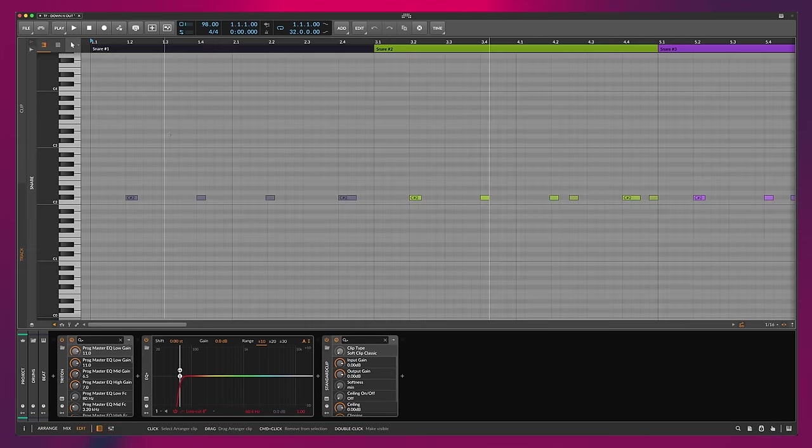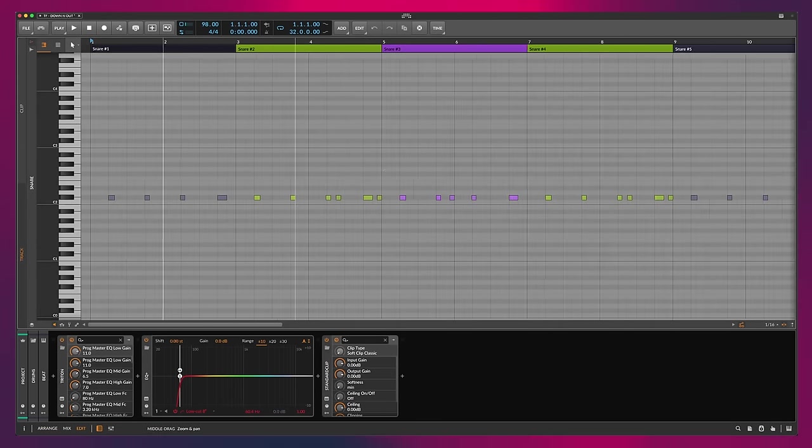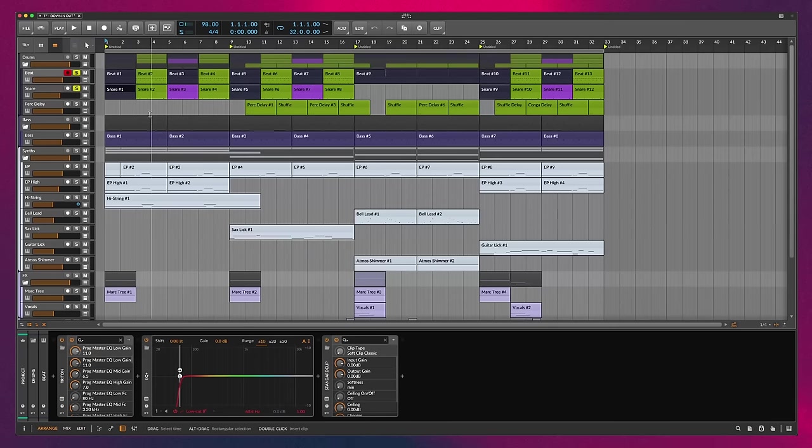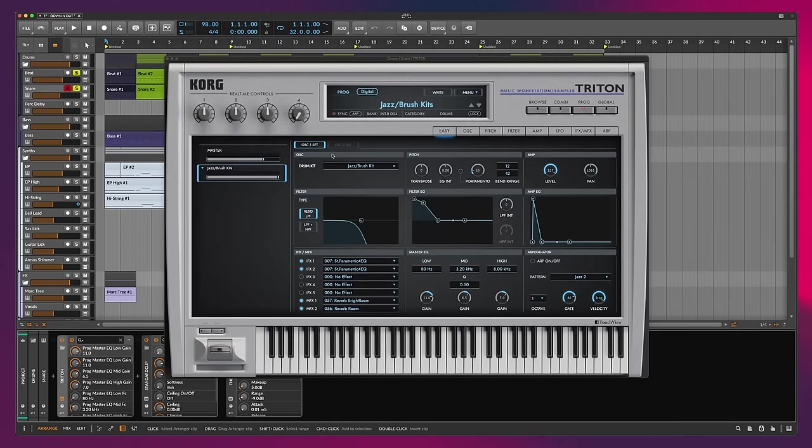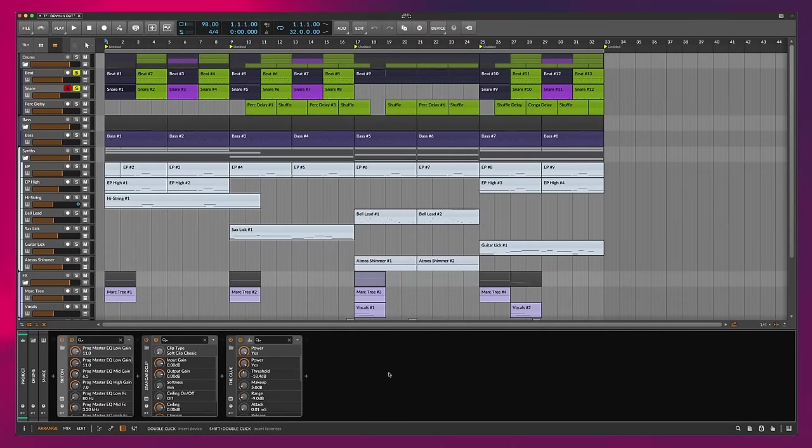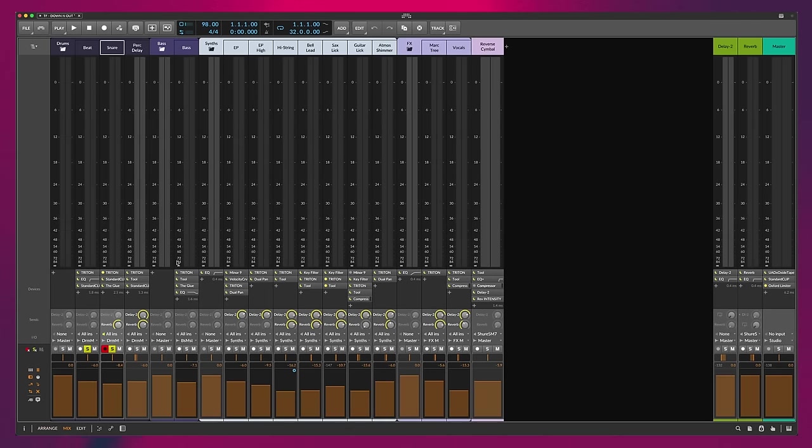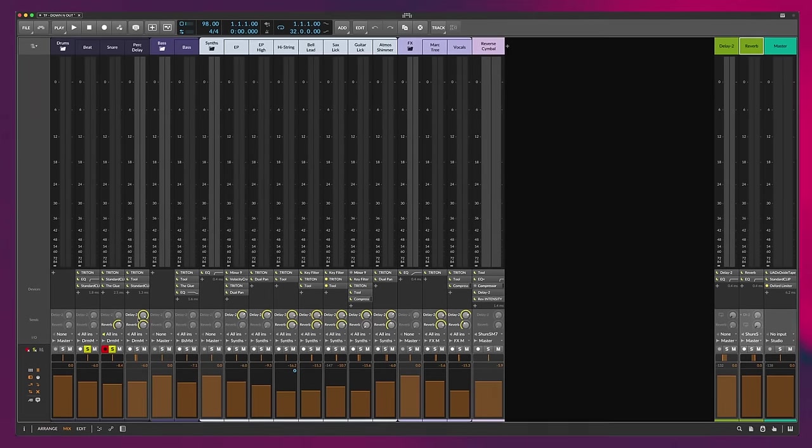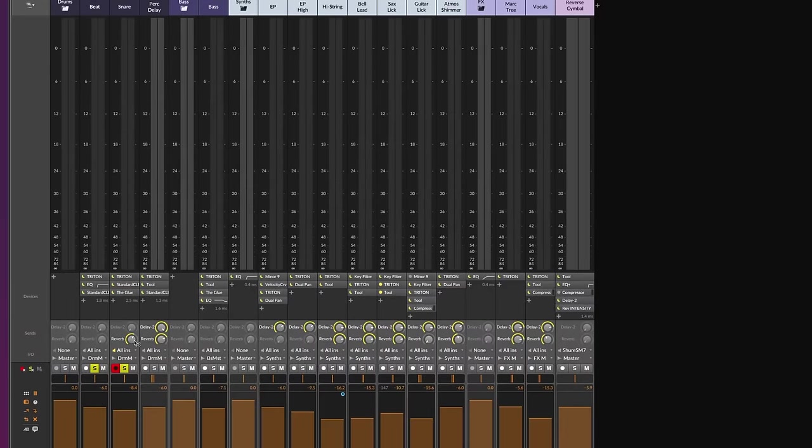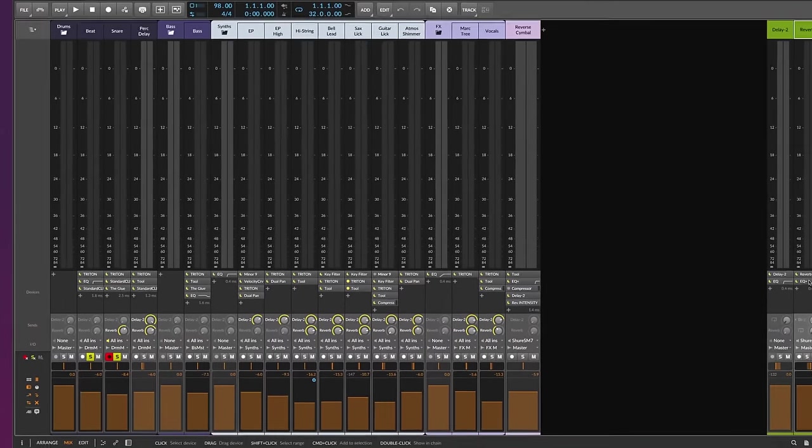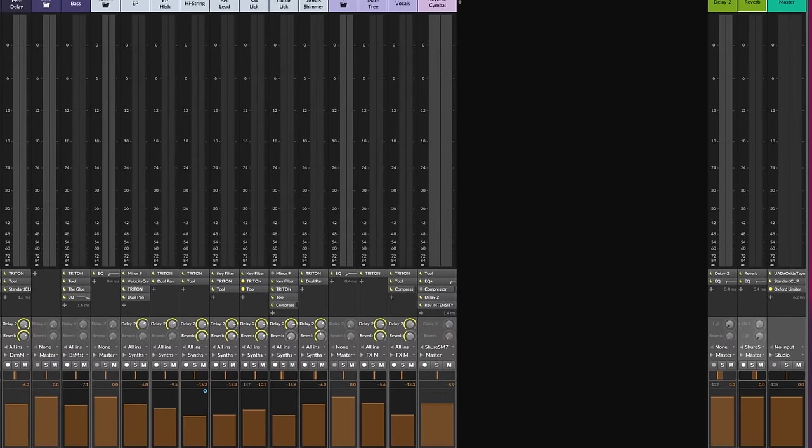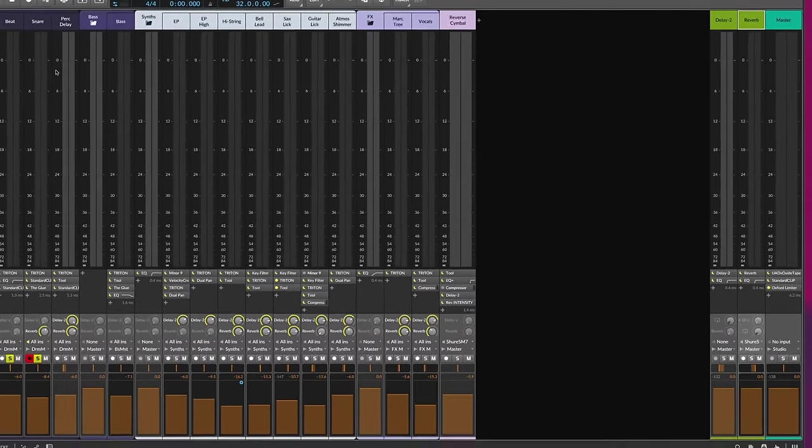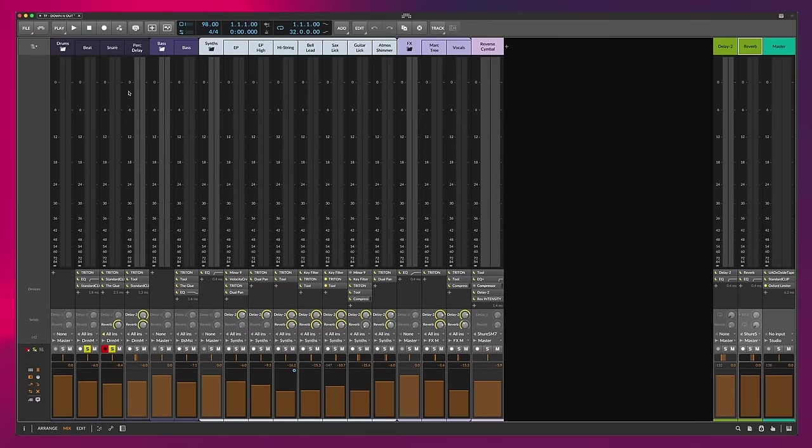And then what I did was I stacked this up with a snare. The reason I put this snare on a different layer here is if I open up the Triton, we're using the same drum kit, but I wanted to send this snare to a reverb over here. You'll see this snare is being sent to send, and it's a reverb over there, just to get that nice 80s cheesy snare sound.